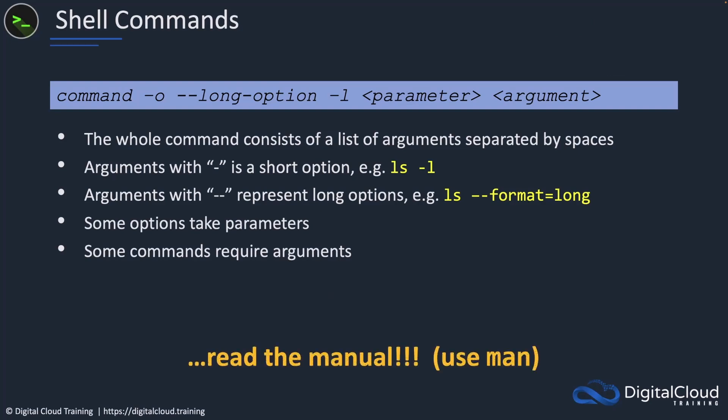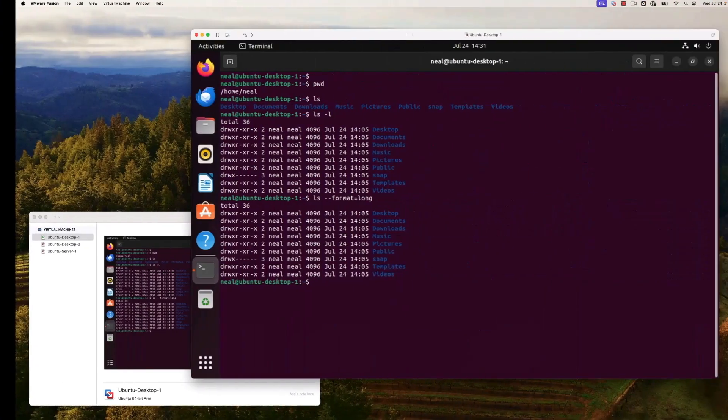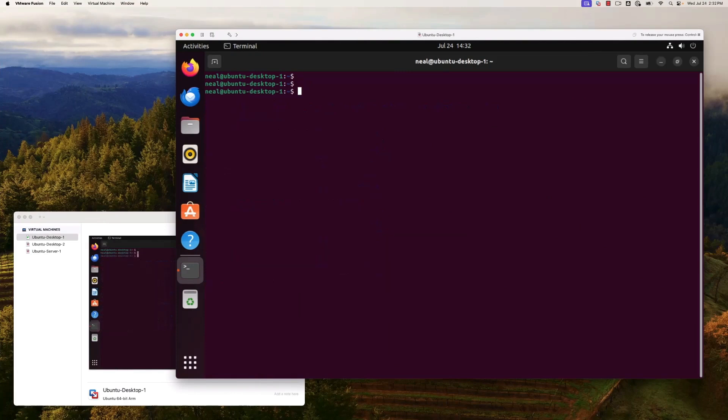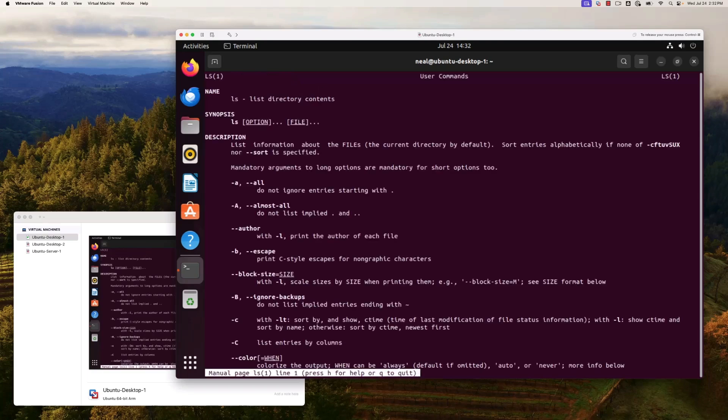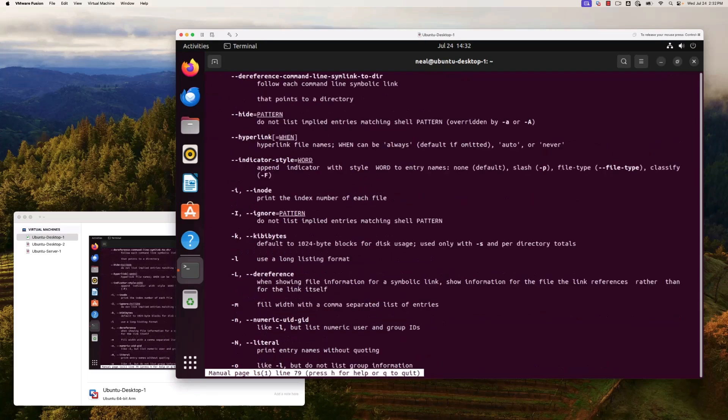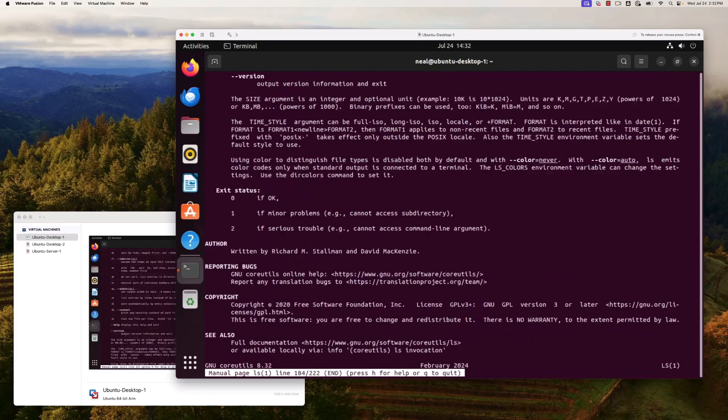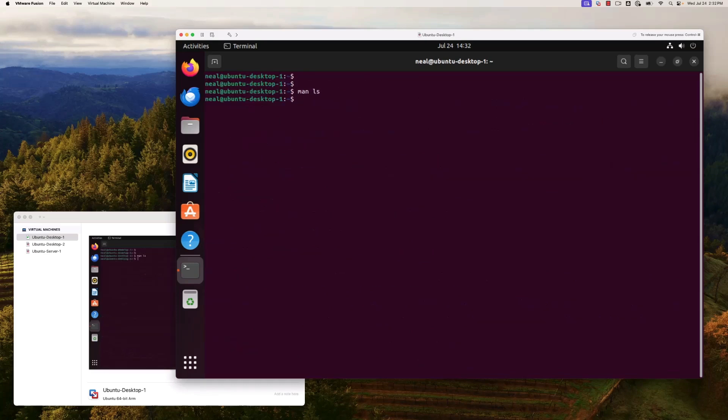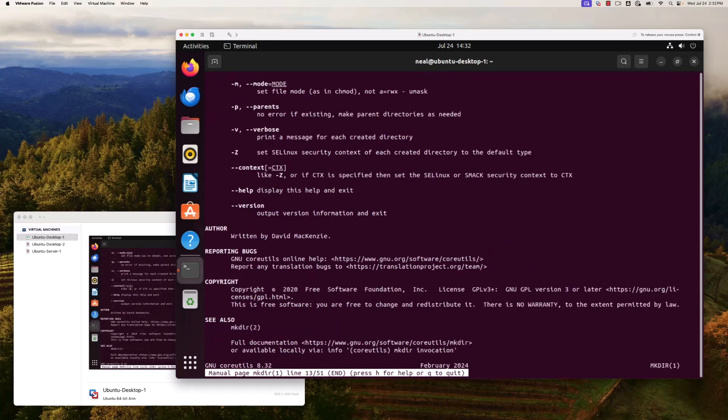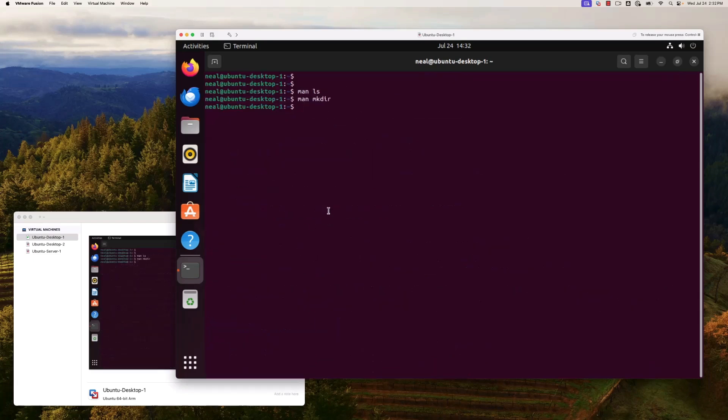Some options will also take parameters, and some commands will require arguments. You can read the manual. If I come back to my command line and run the clear command, then use man and then ls, it's going to take me to the manual. The manual provides all the different options, all the arguments and how I can construct my commands. It's a bit of a cheat sheet for that particular utility. There's a man help file for everything within Linux, all of these different commands.